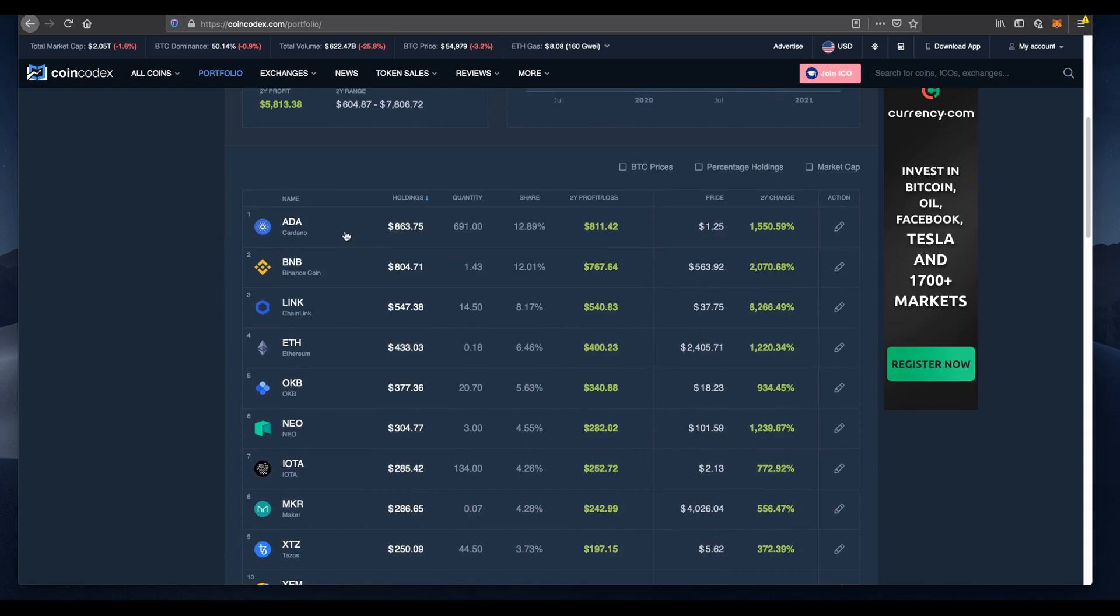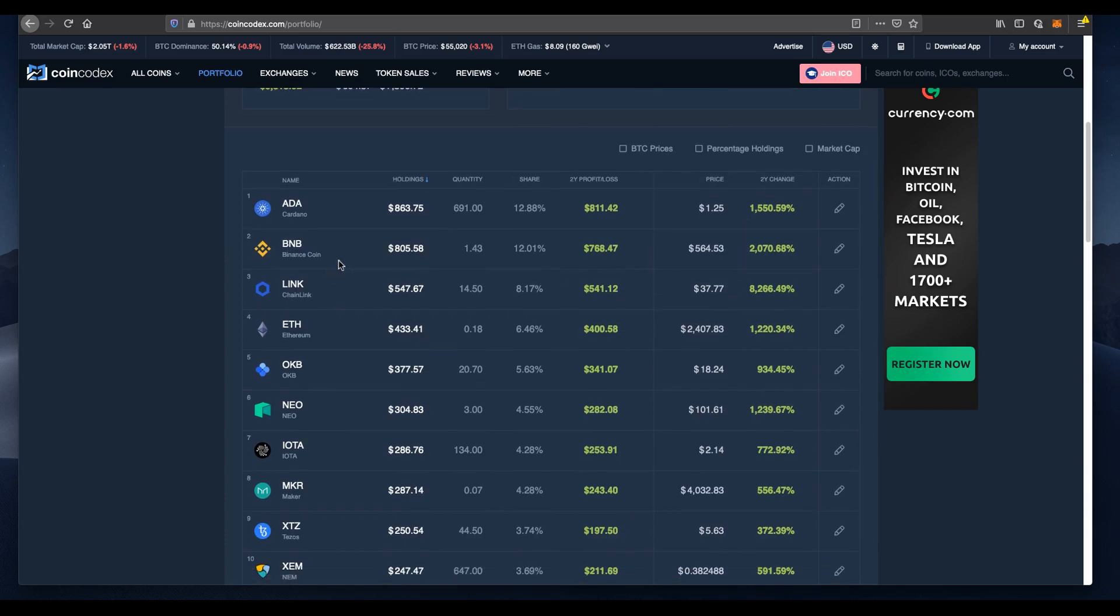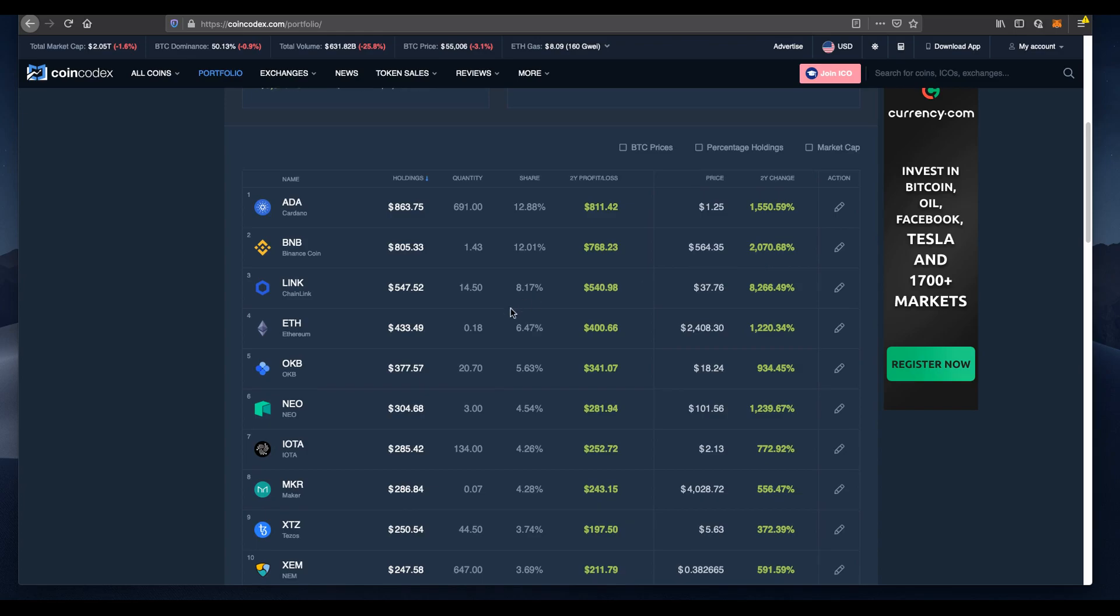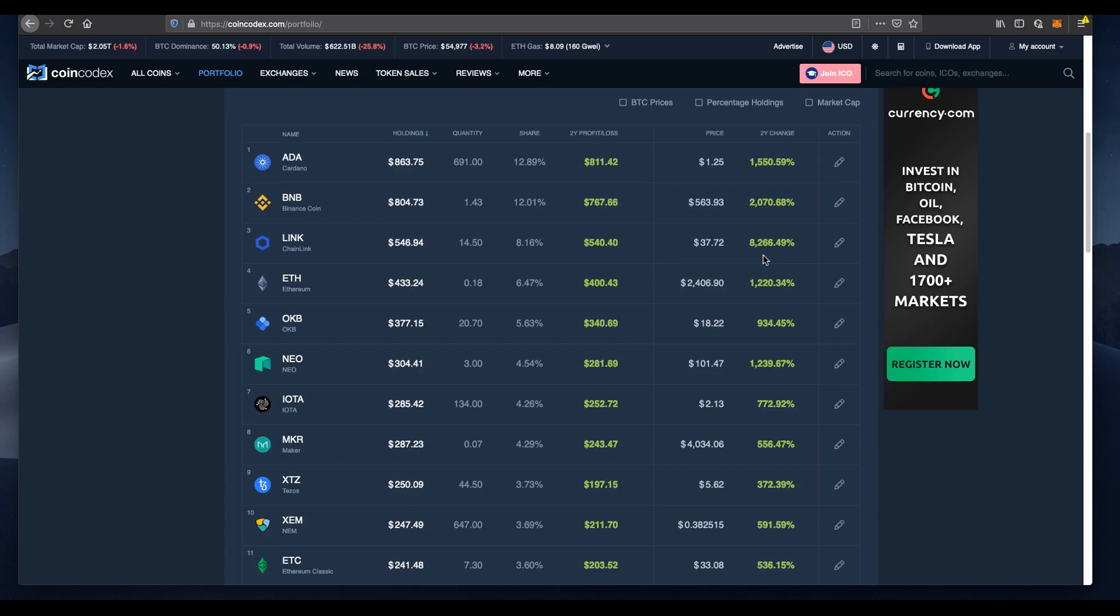Cardano, our number one holding at the moment, achieved over 1,550% gain, which is unheard of in any market. Now let me go through some of the coins we purchased. BNB, we purchased 1.43 for $40, but it's now worth $564, a two-year return of 2,070%, crazy returns. And LINK, we purchased 14.5 and it's now worth $37, absolutely insane 8,000% return. If you purchased LINK in 2019, you've done extremely well.